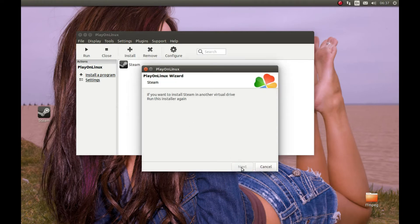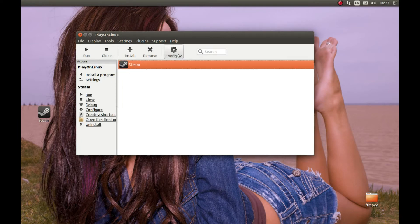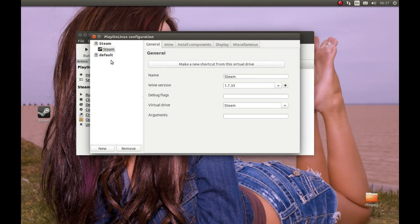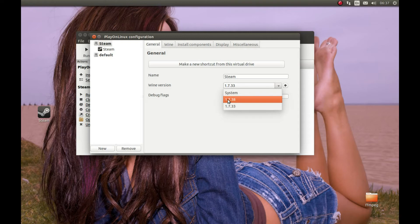Press Steam and press Configure. Select Steam main Wine prefix and change the Wine version to the latest one you downloaded, 1.7.38 for me. Yes.